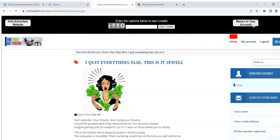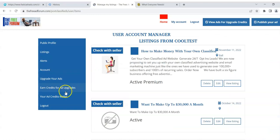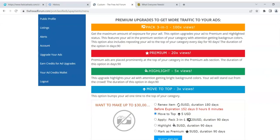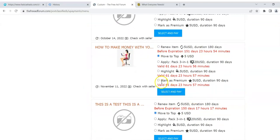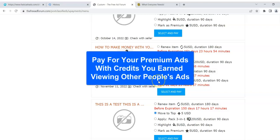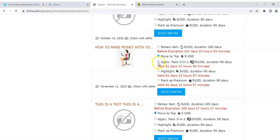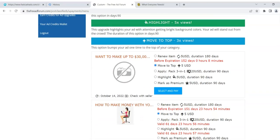And all you have to do is view some other people's ads to get the credits. Like I showed you here — you go to upgrade your ads after you've placed a free ad, check out your ads, and pick what upgrade you want. If you just want 'mark premium,' that puts you in the premium section. Or you can do the three-in-one pack, which is the best deal. If you get enough credits it doesn't cost you anything and you get more exposure for your ads.